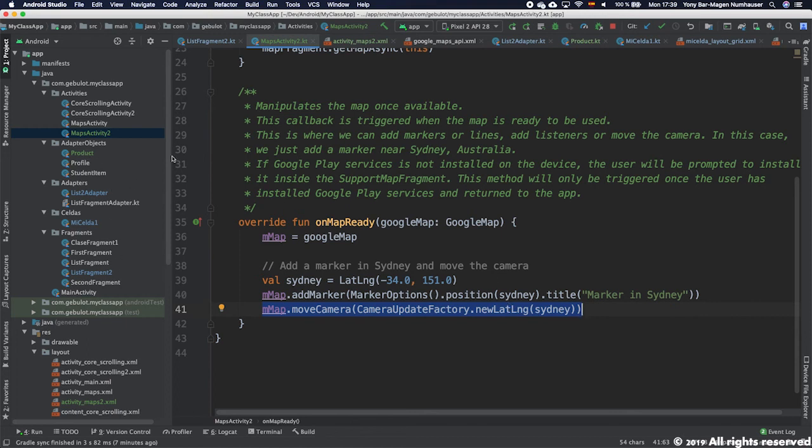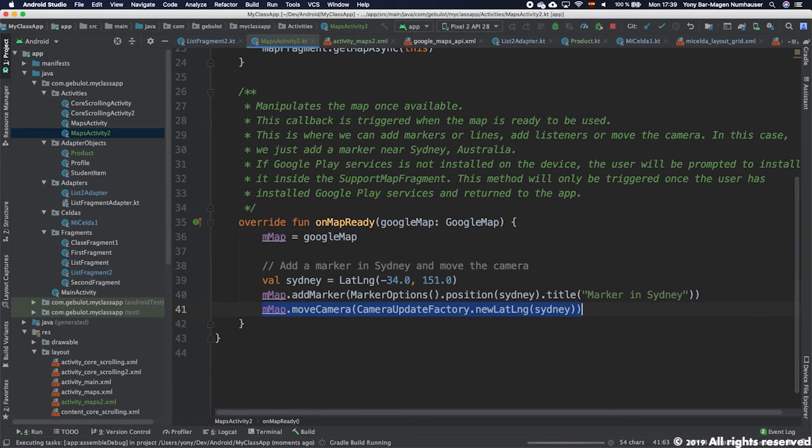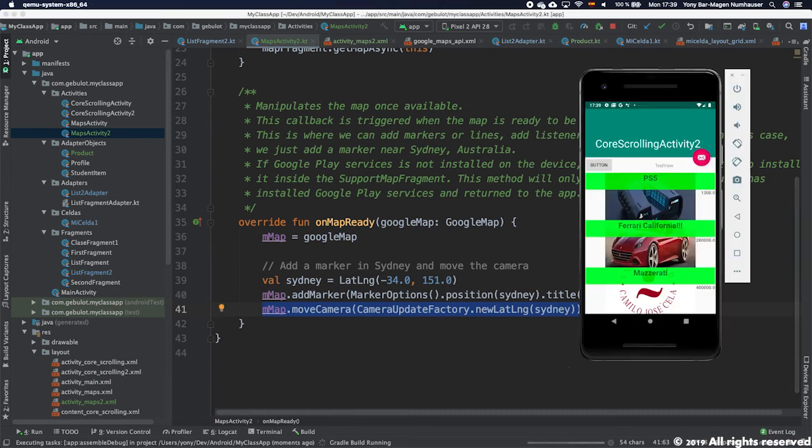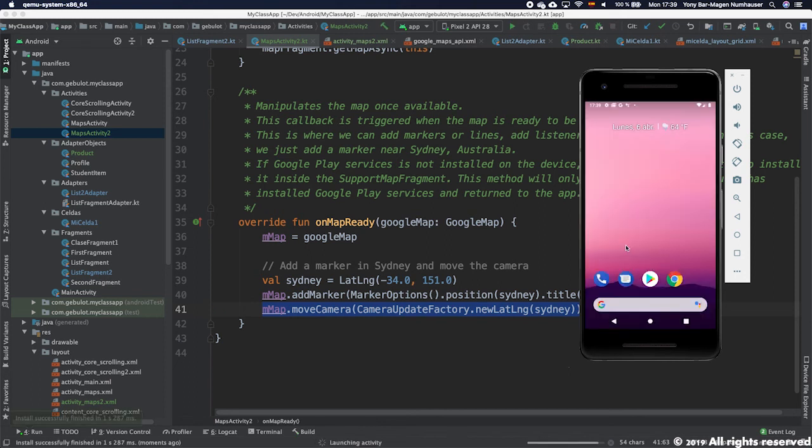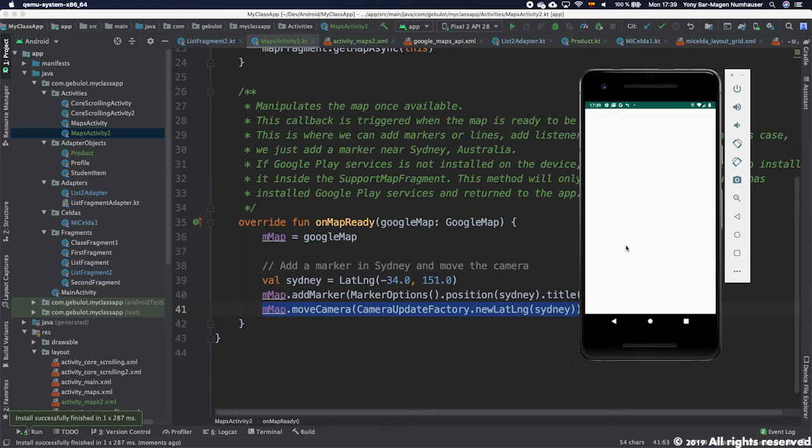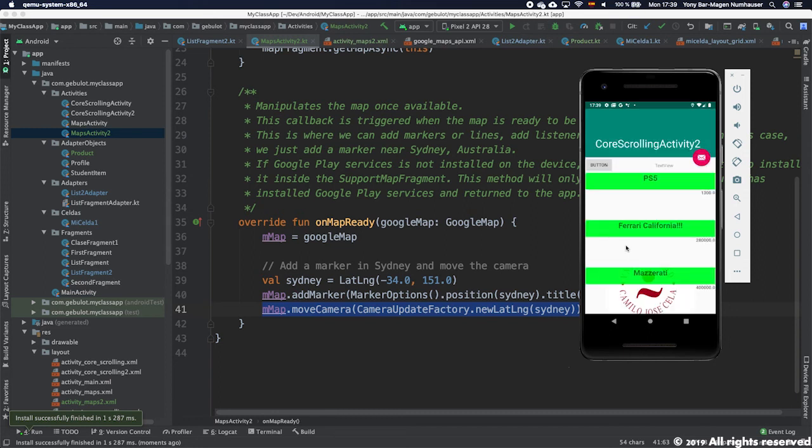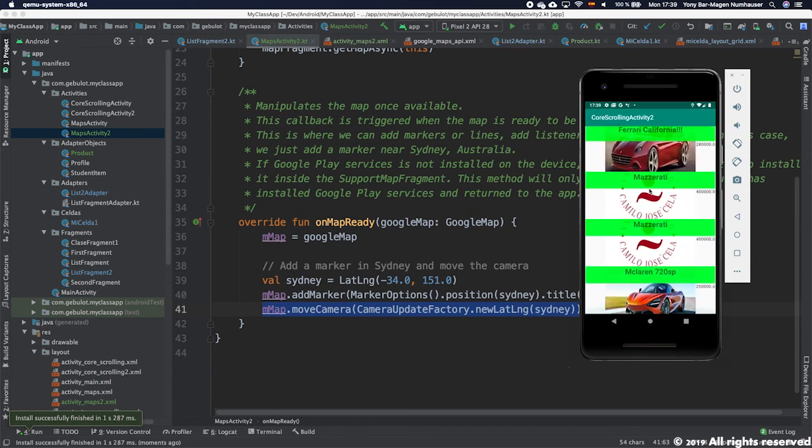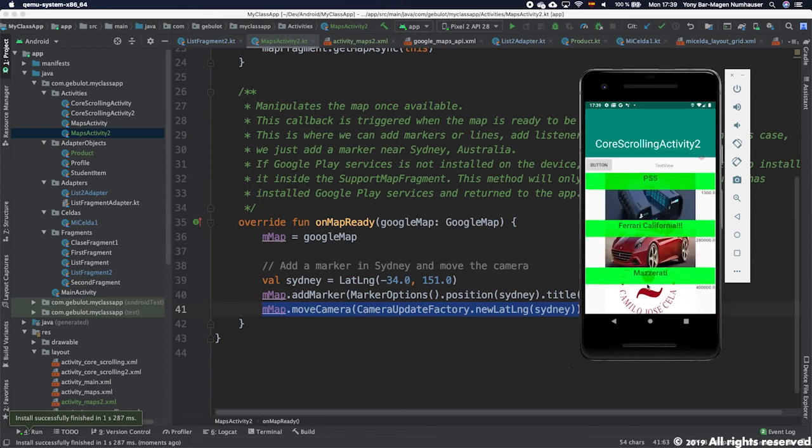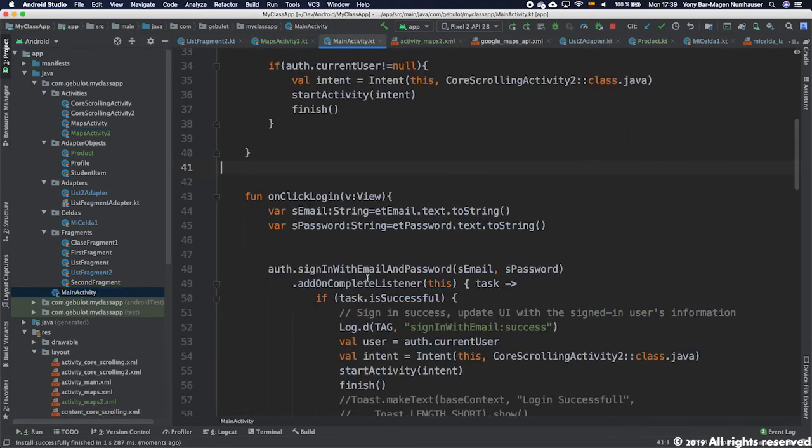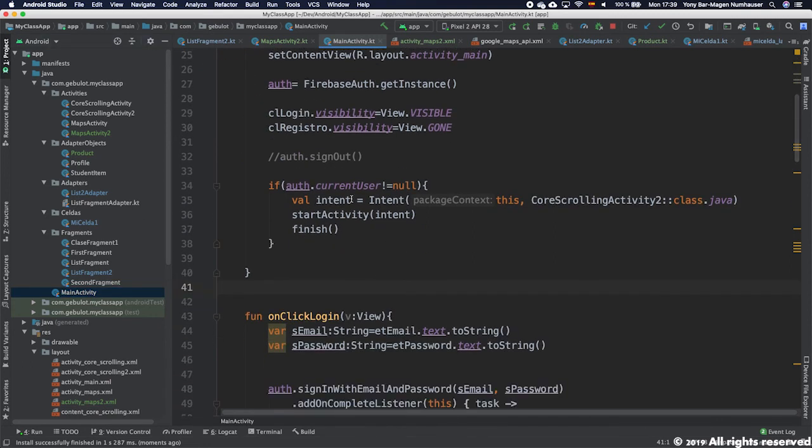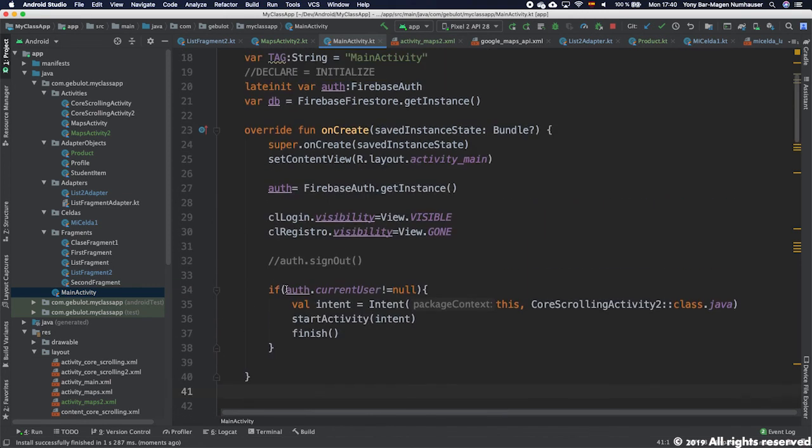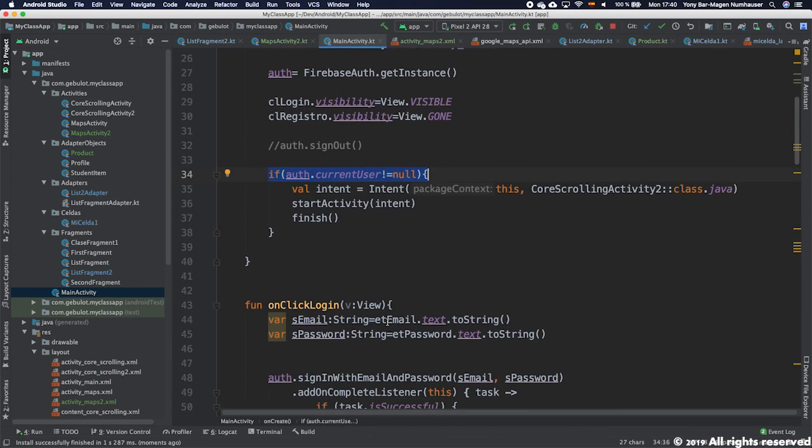So if I execute the app, let's see what happens. If you remember this from the previous tutorial, if I execute the app, let's see what's happening. Why is it not showing the map? Very simple. I didn't change. Remember we have in the MainActivity a login process.